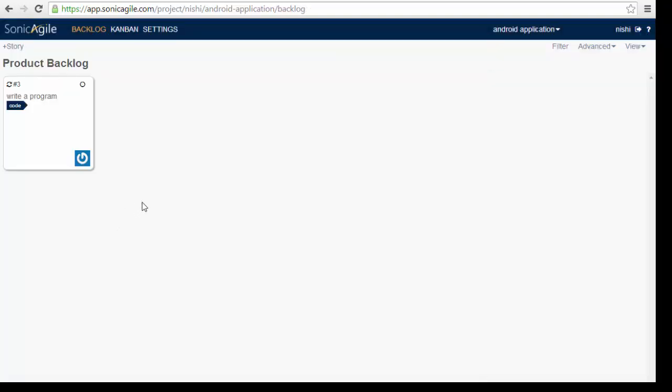The SonicAgile backlog is a real-time backlog. When we make changes to the backlog, everyone else in the world who has a backlog open in their browser will see the changes immediately. So this is our real-time backlog.